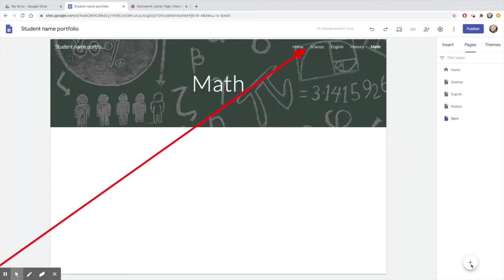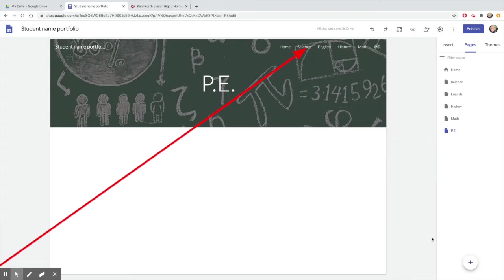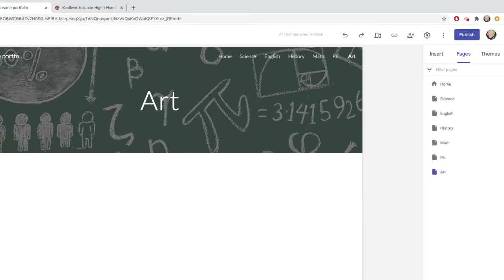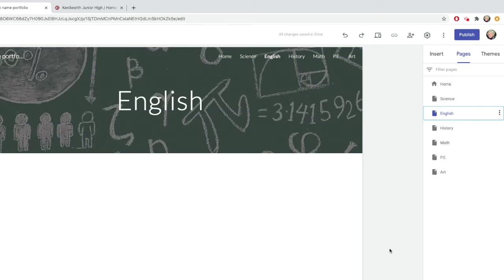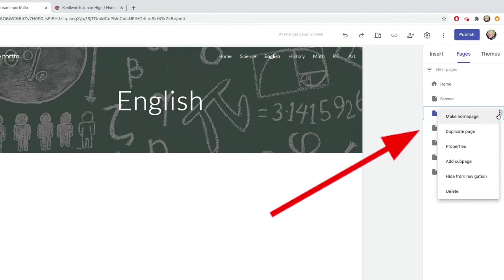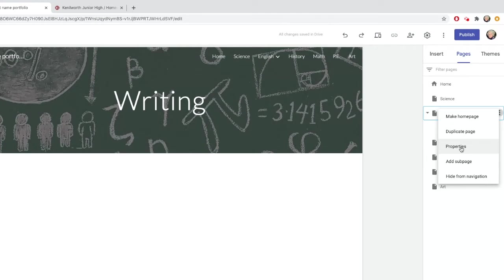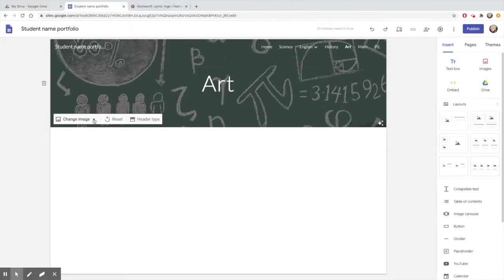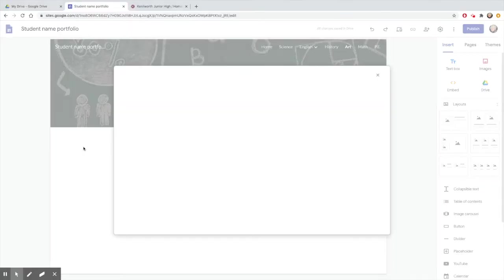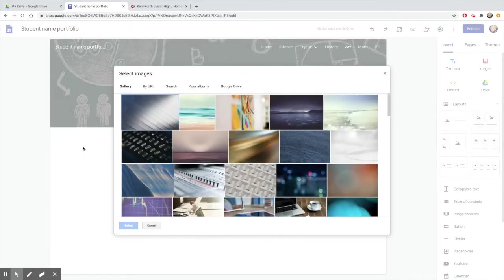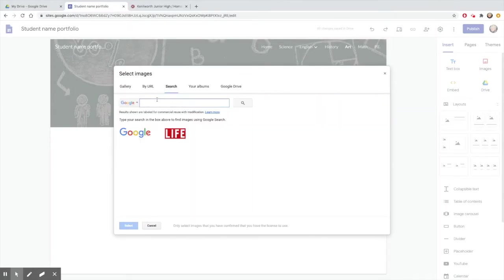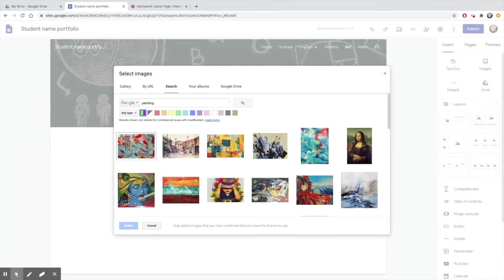You may also add subpages under a page. For instance, maybe you want to have a separate page for reading and another for writing for your English class. Just click to the right of the English page and add subpage. You should also choose a different header image for each of your pages so that they represent what those pages are about.